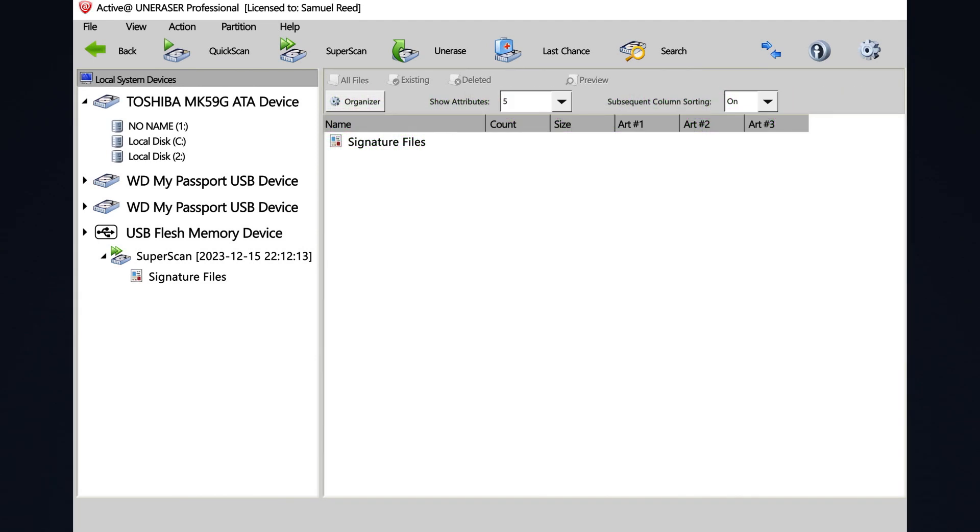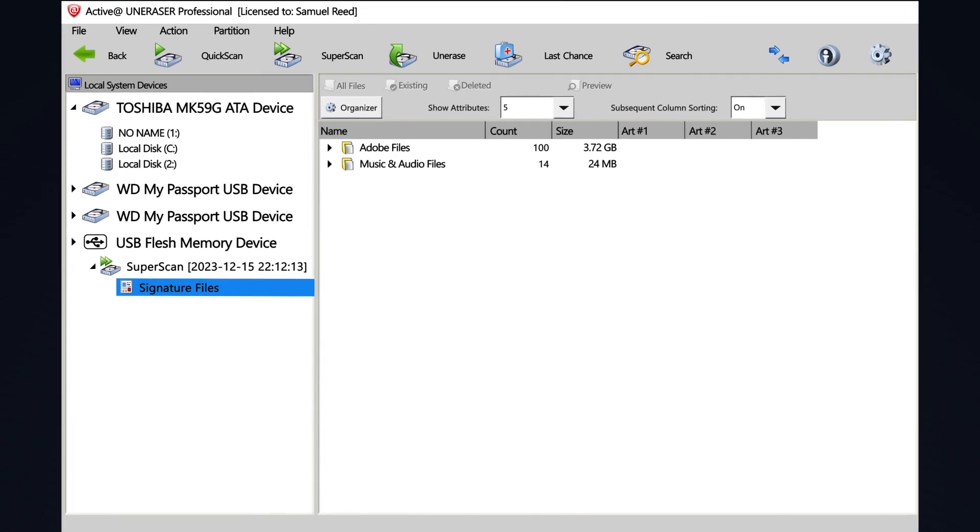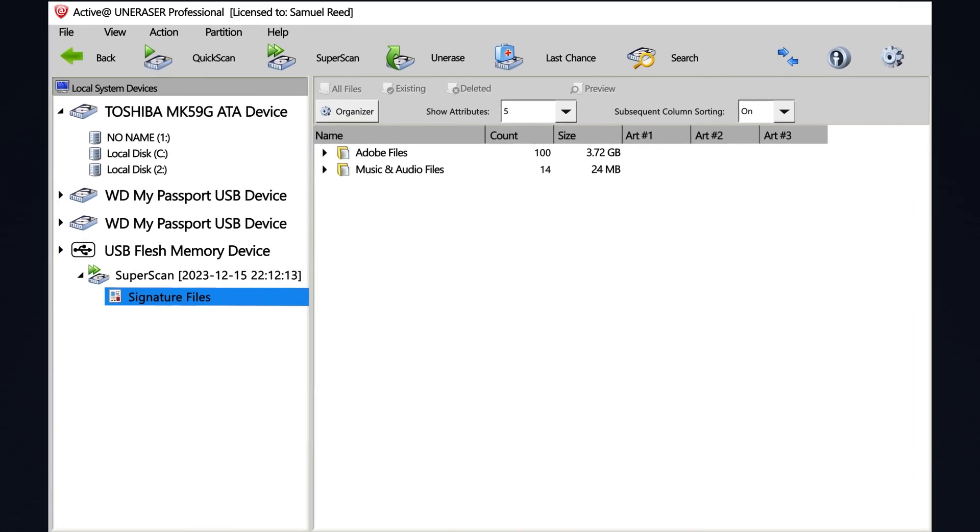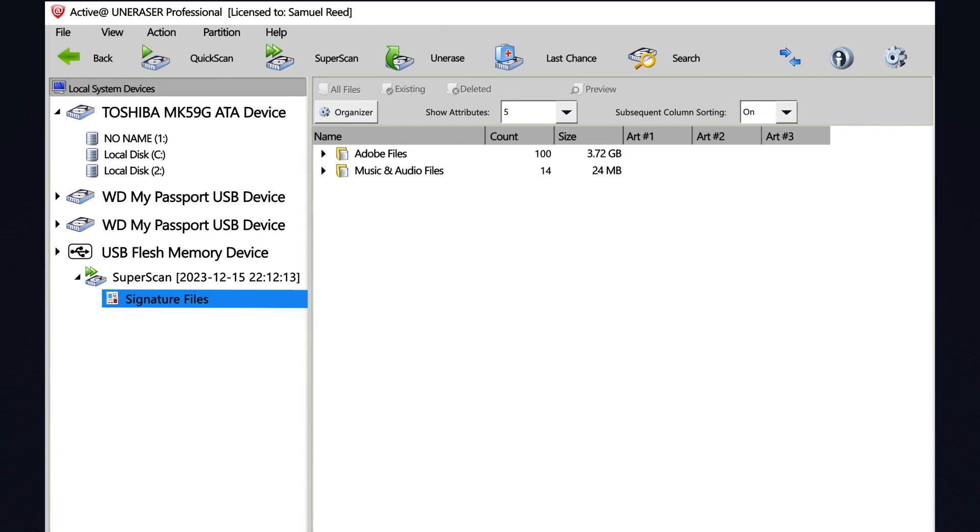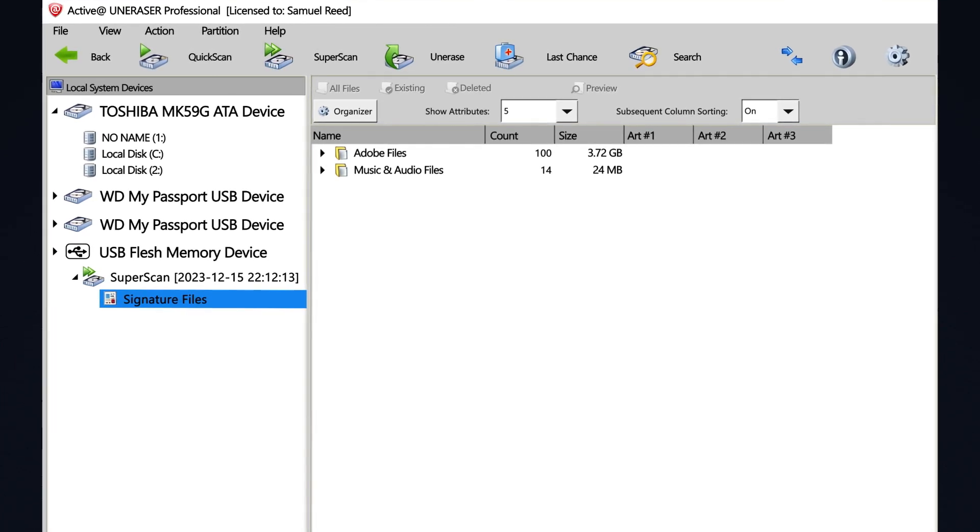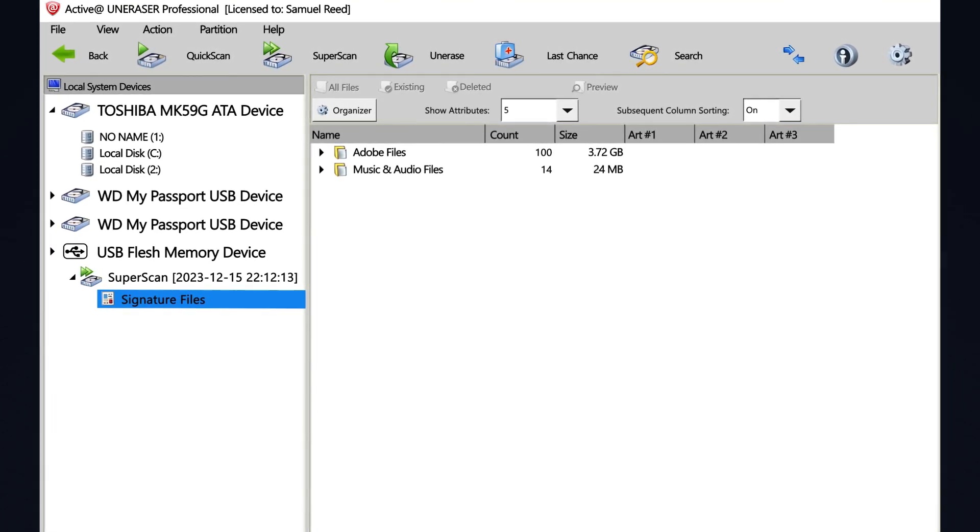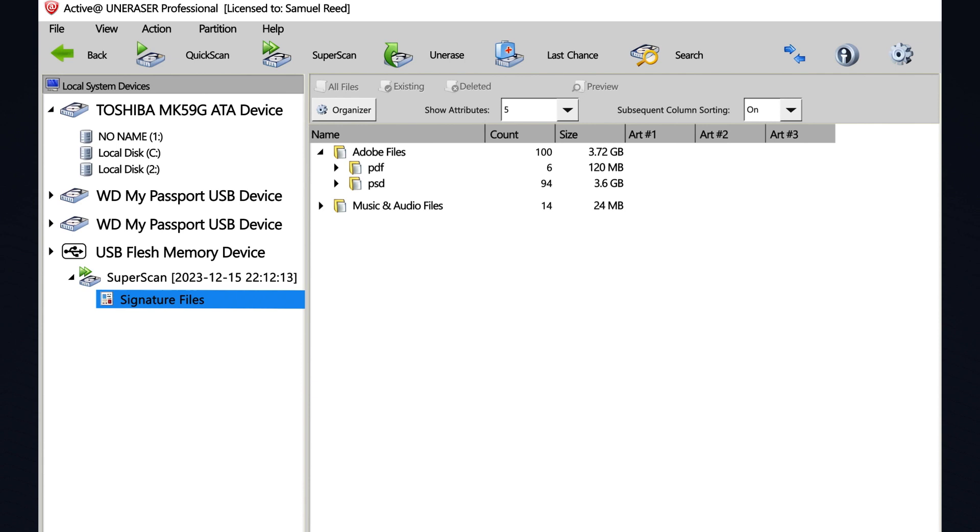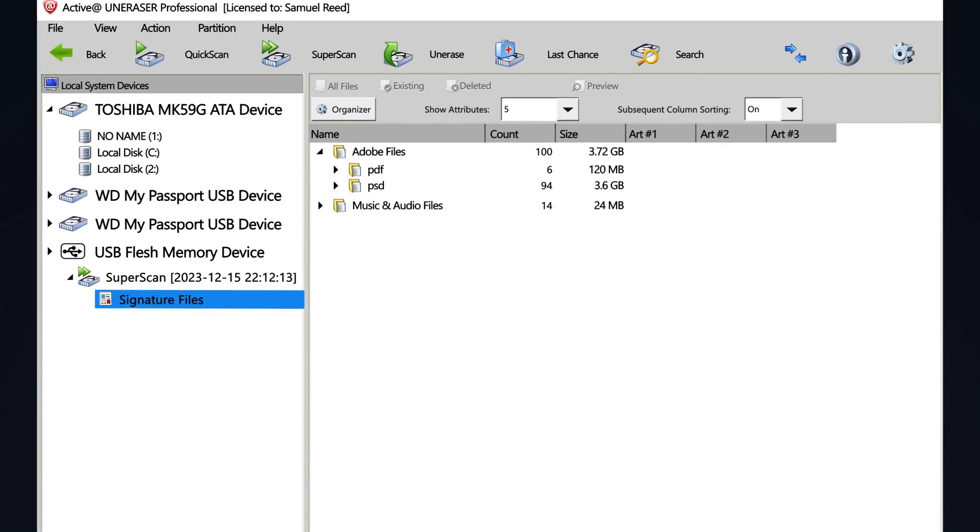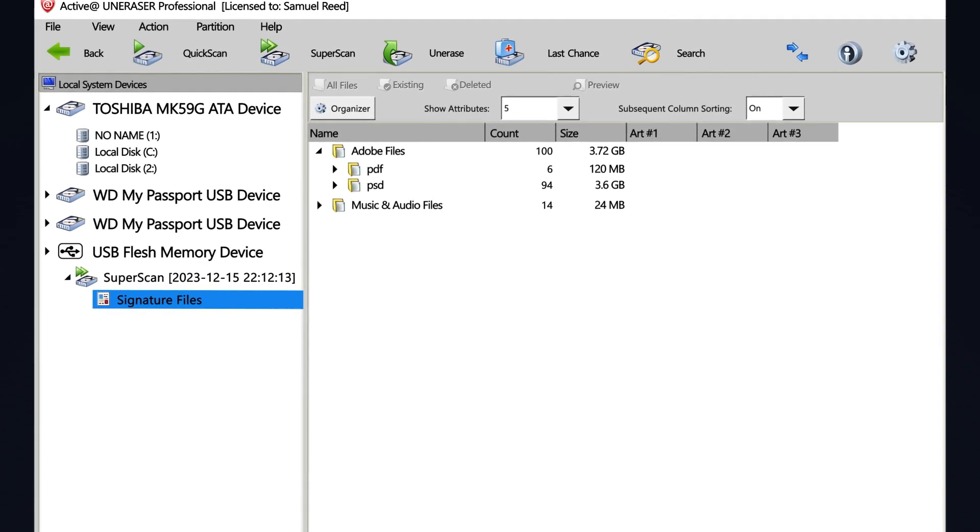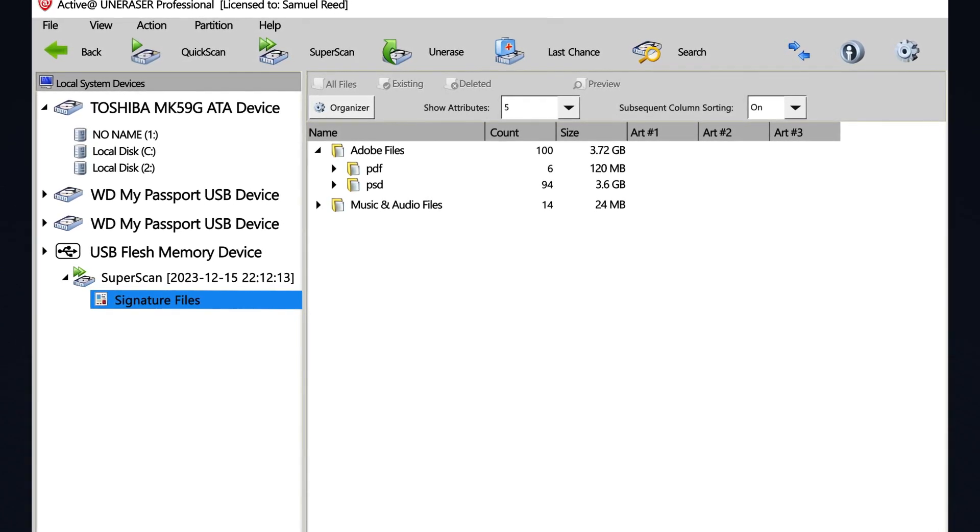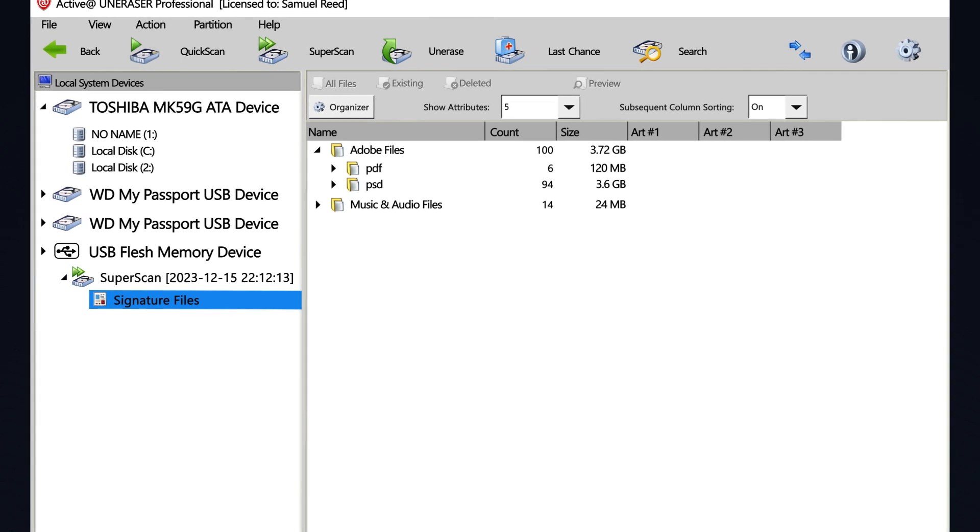I can select signature files along the left to see the discovered files. I can tell that my scan discovered 100 Adobe files and 14 music and audio files. If I open the Adobe files, I can see 6 of those files were PDF files, and 94 were Photoshop files.